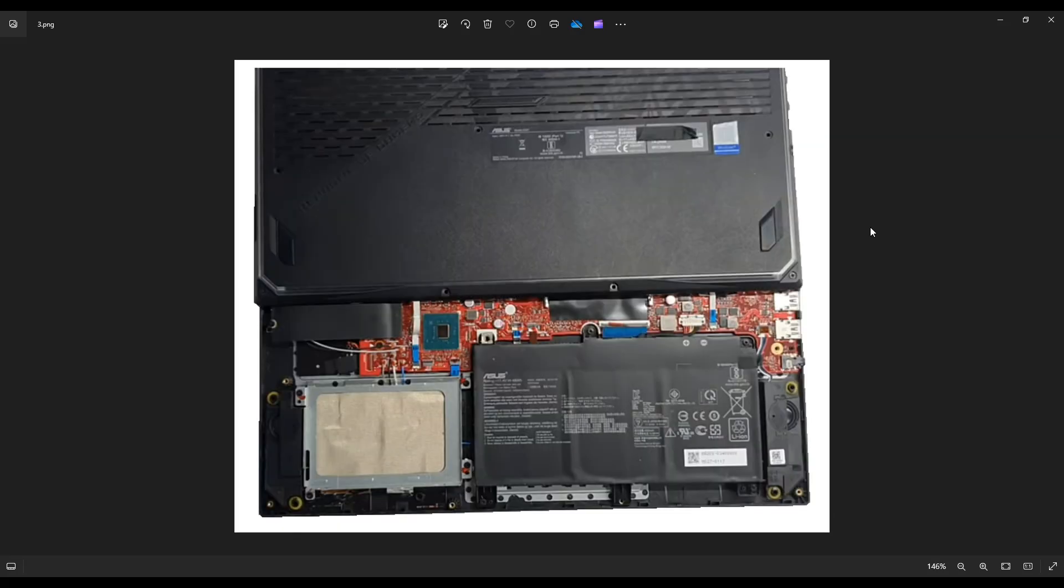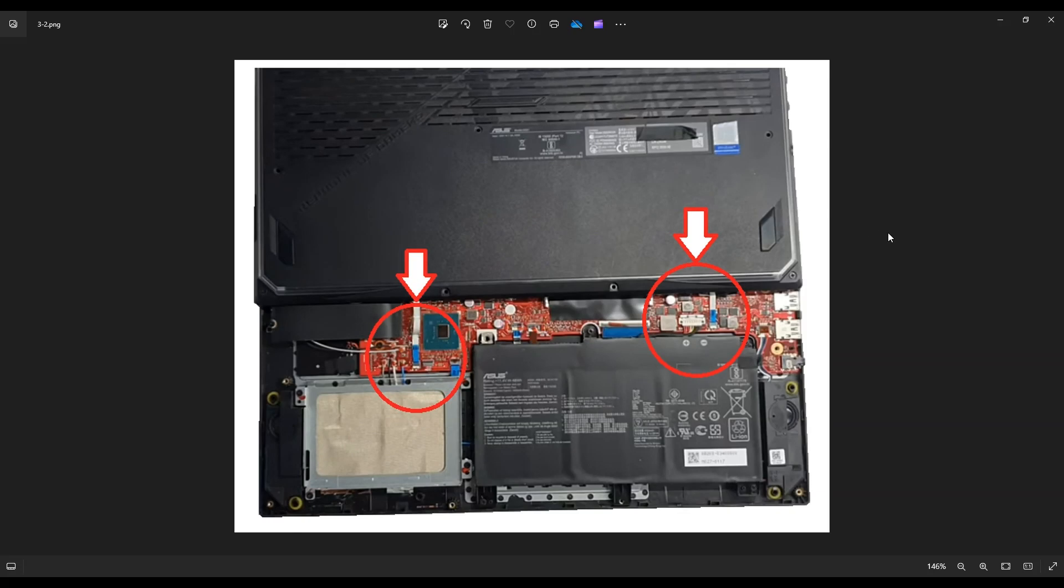Now once your bottom case comes loose, don't just rip it off. If you notice here, I have my bottom case just set up a little bit and set down. The reason for that are these two ribbon cables right here. They're attached from your bottom case to your motherboard. And if you rip off your bottom case, you'll damage those ribbon connector ports. So we want to take these off and then we can remove our bottom case entirely.